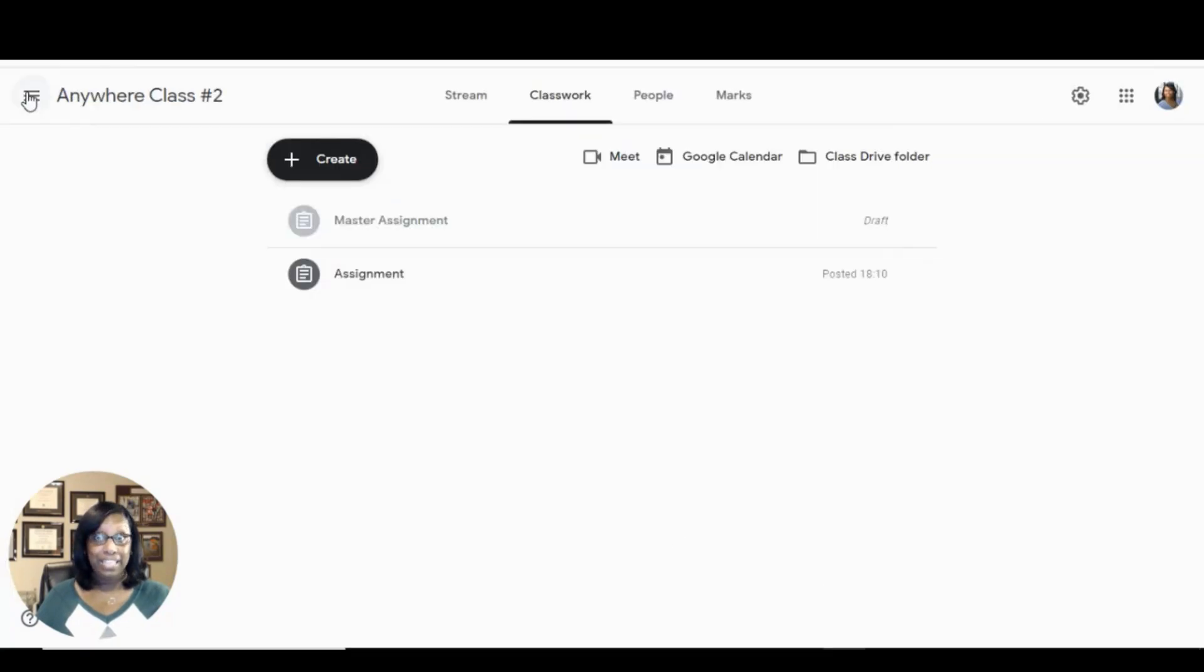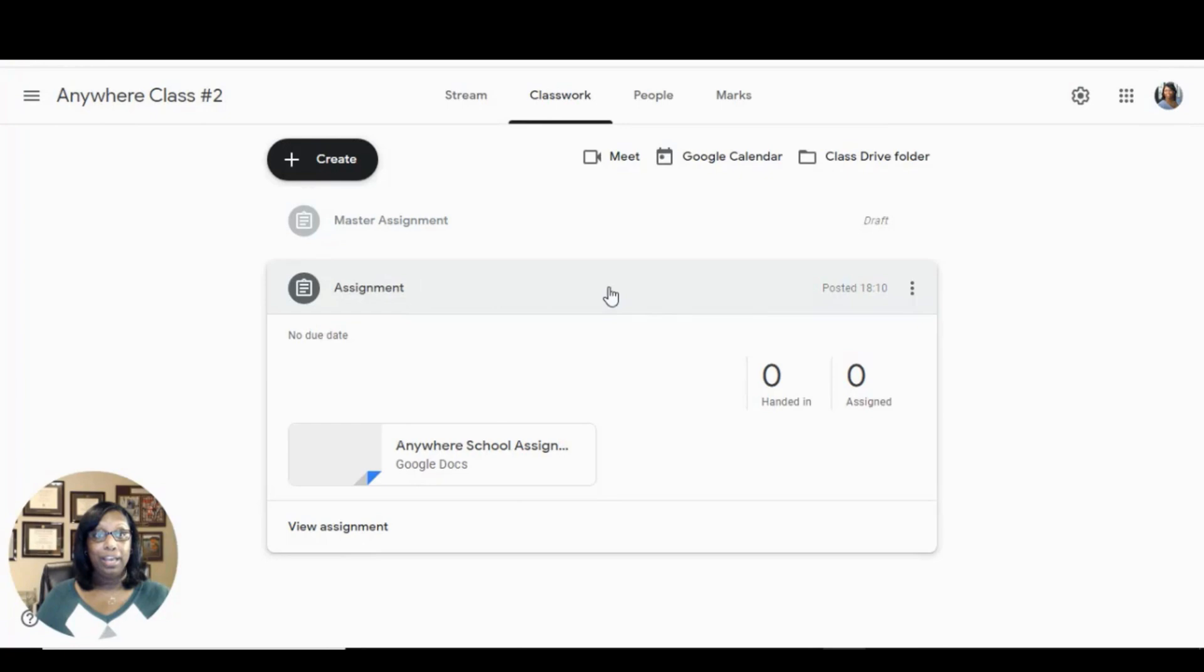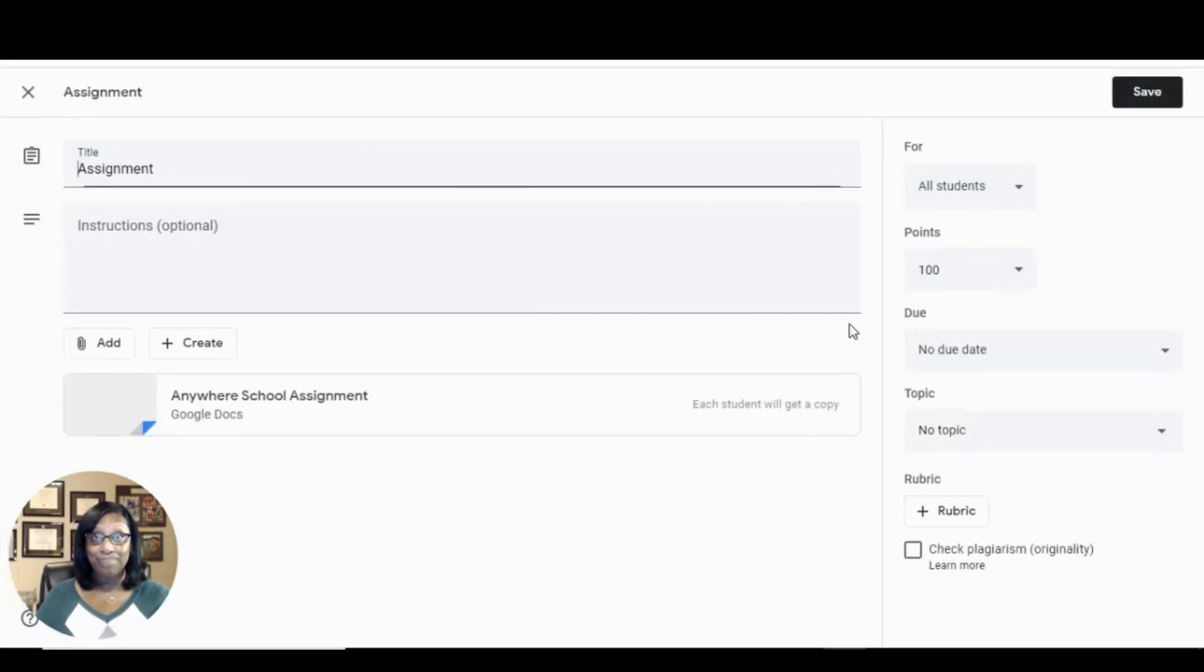find the assignment that you want to use. Click on the three dots and click Edit.